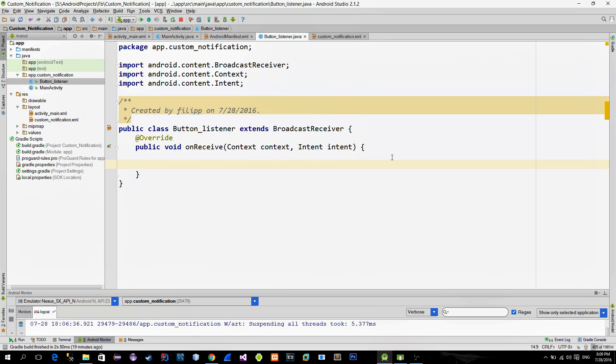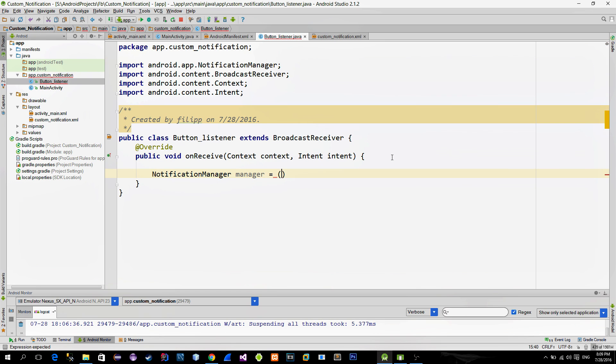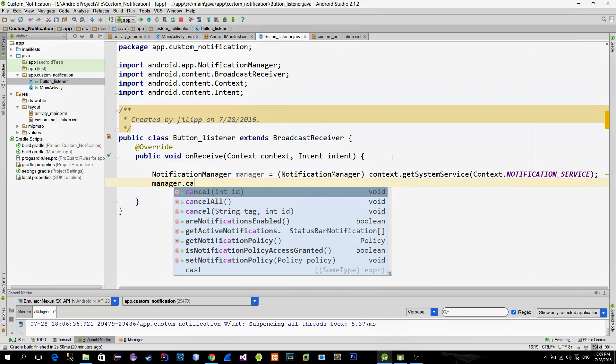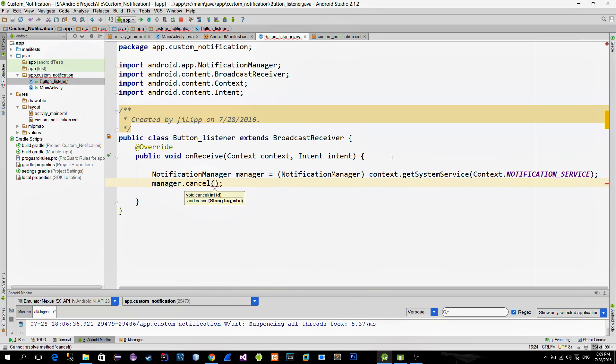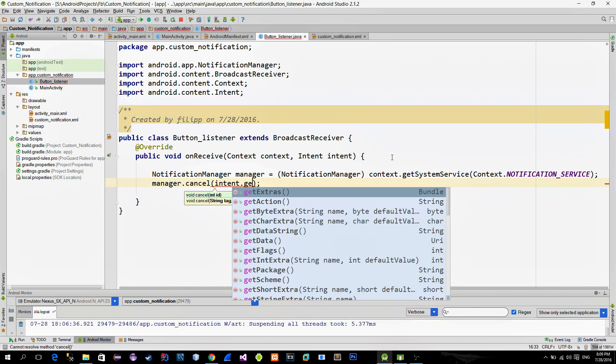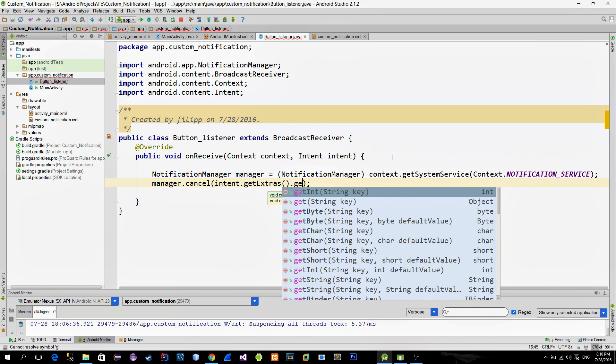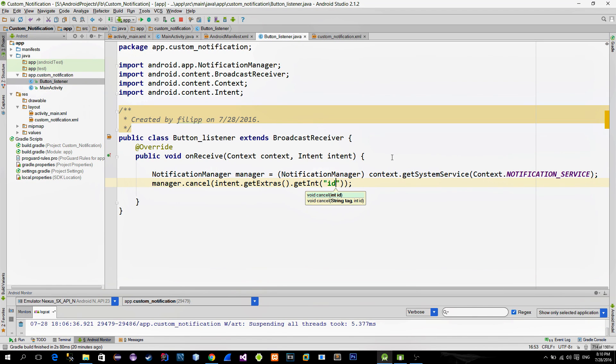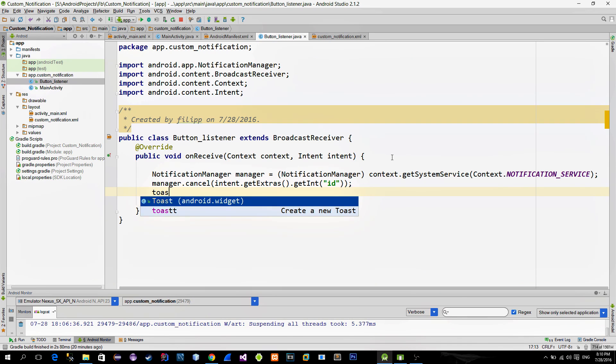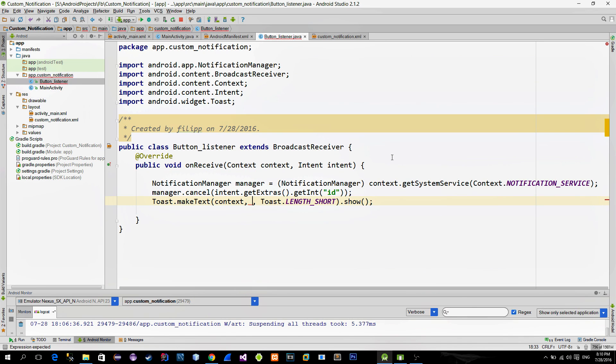First what we gonna do is to cancel the notification. In other words to make it disappear after the user clicks on the button. Just reference the notification manager with the getSystemService method and then call the cancel method. In order to cancel the notification we must provide the notification ID. We already attached the unique ID with the intent in the main activity. So to get it here in onReceive method we just use the getInt method from the received intent. And just for testing purposes let's make a new toast message.